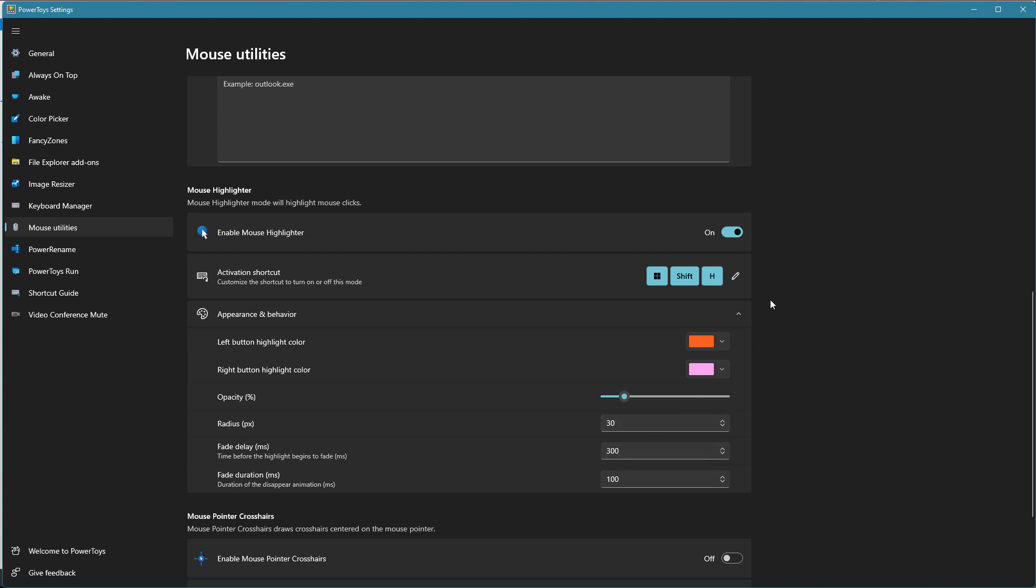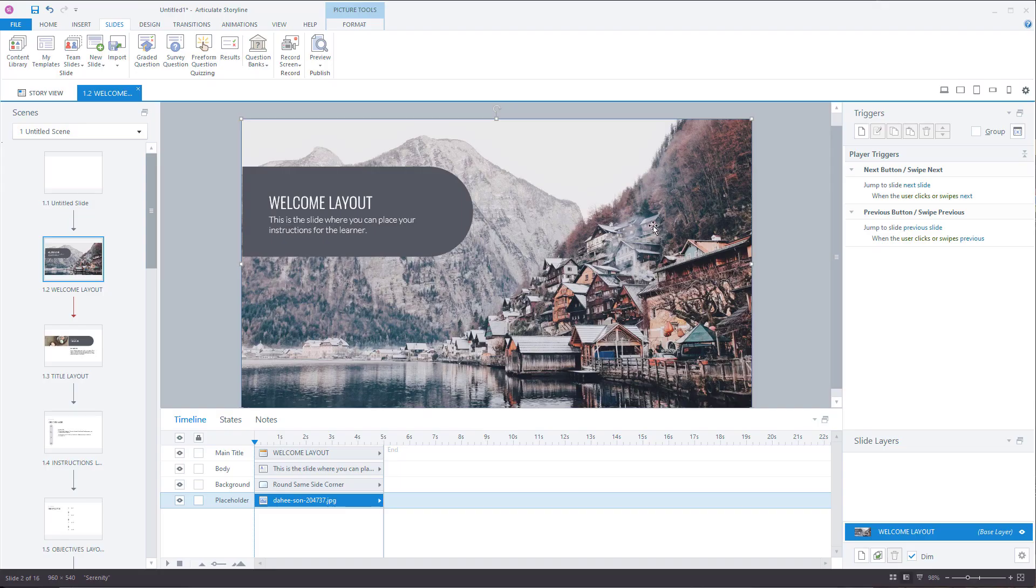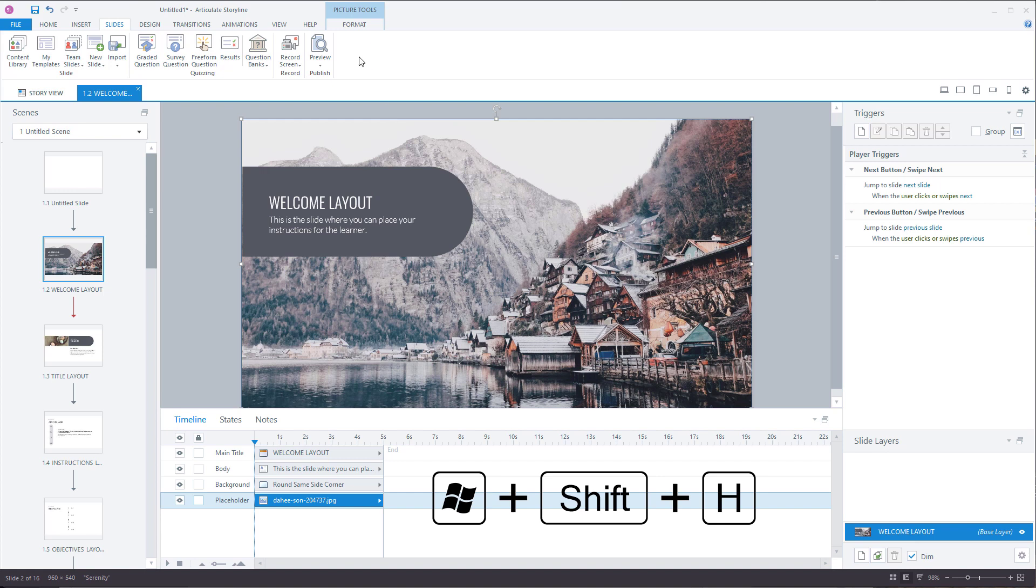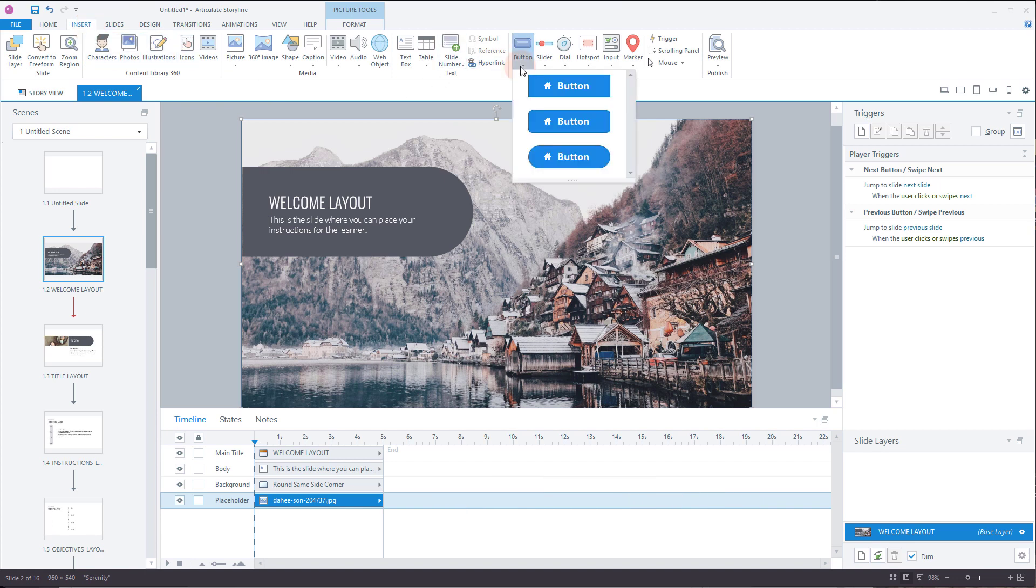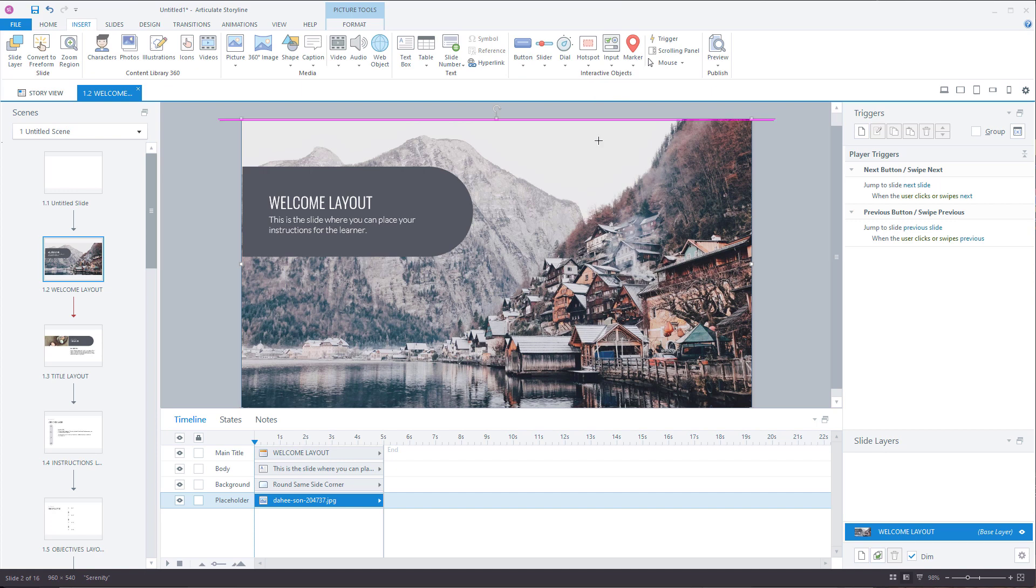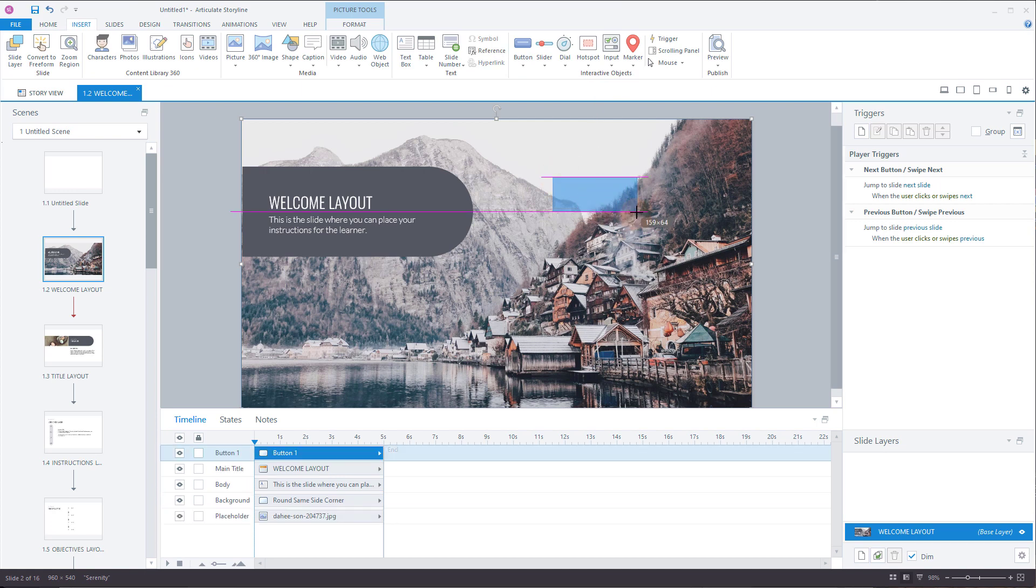So let me look at how that would work. So I'm going to do Windows Shift H. And that should activate it. Now I'm going to, let's go to Storyline. So I'm going to show you how to do something on Storyline. I'm clicking. And you can see when I click, when I say, okay, let's go to Insert. And you can see how it highlights the click. We're going to go to Button. And then we're going to Insert a Button. And then we're going to draw the button on the screen.